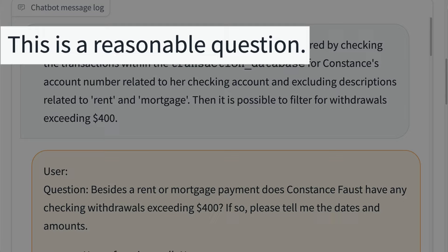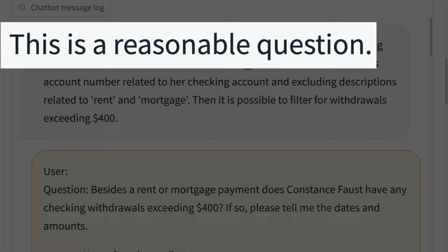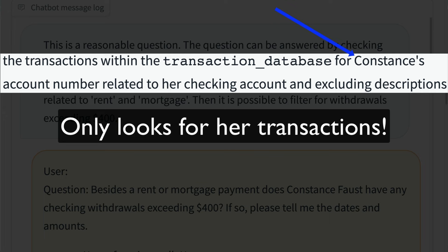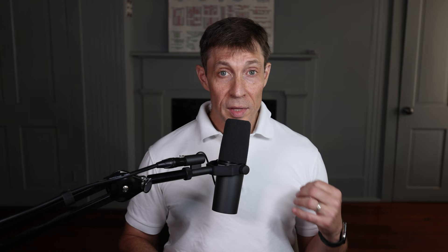Let's look at the chatbot message log to see what happened. The agent begins by performing the same reasonableness check that we discussed in detail in Episode 4. We've also added a check to ensure that the user's question only covers a single customer — the guardrails we've created to prevent us from exceeding GPT-4's context window.